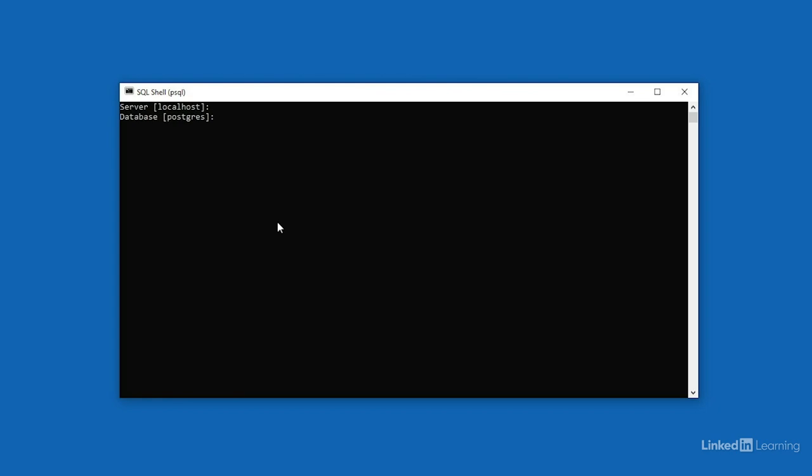Next, it asks you which database you want to connect to. Each PostgreSQL server can hold many different databases. Our server is brand new and there's just one database called PostgreSQL, so I'll log into that one. Again, you can press enter to accept the default value of PostgreSQL. Next, we need the communication port that the server is listening on. This was set up during the installation step, but is typically left at the default of 5432. I'll press enter to accept that value.